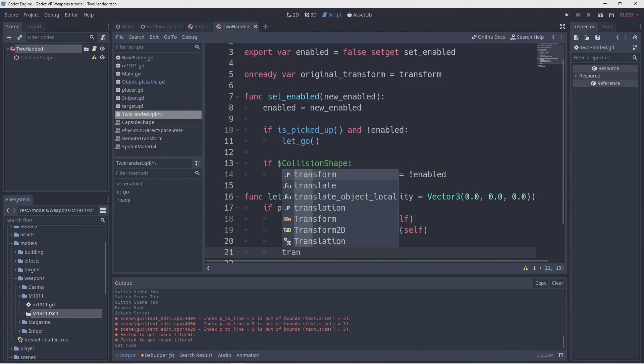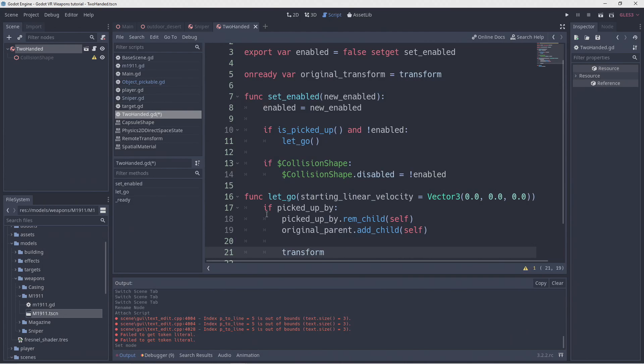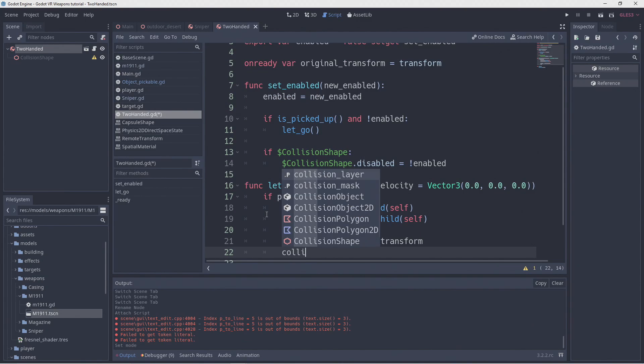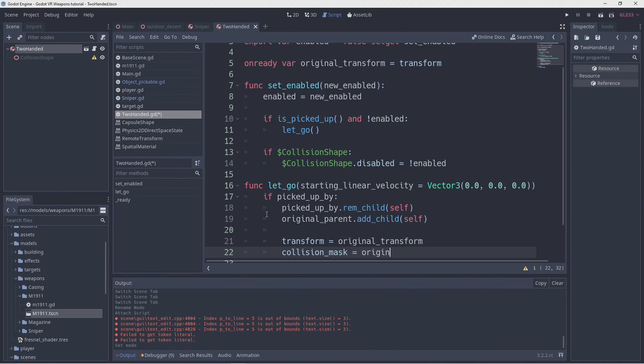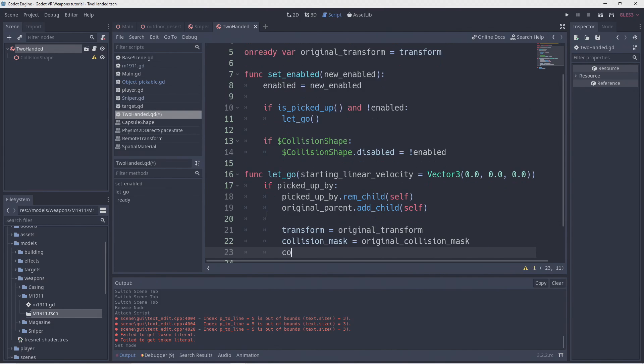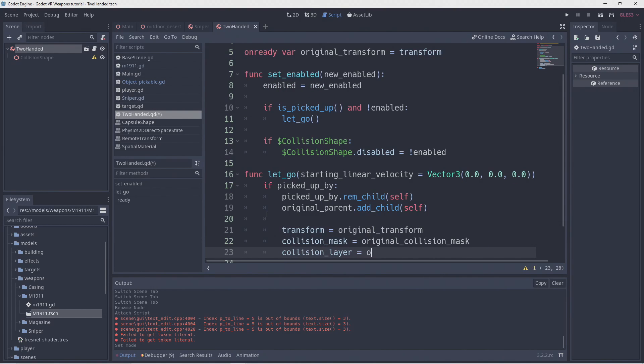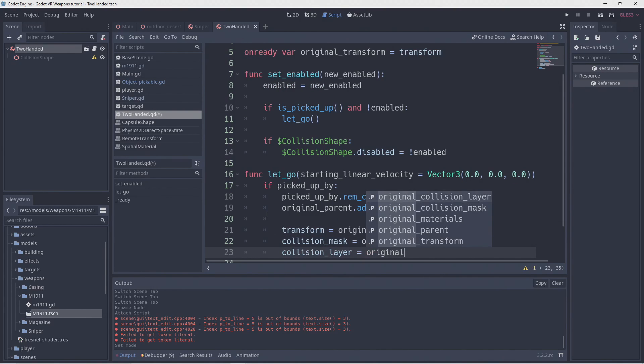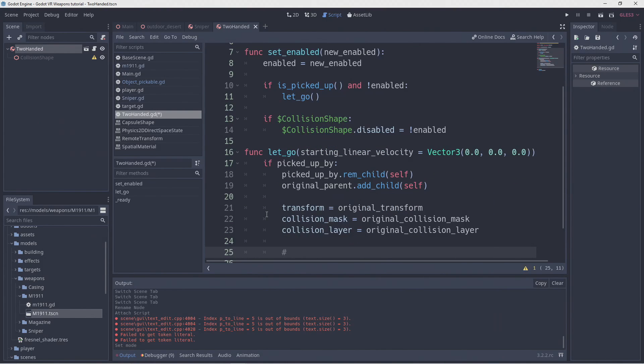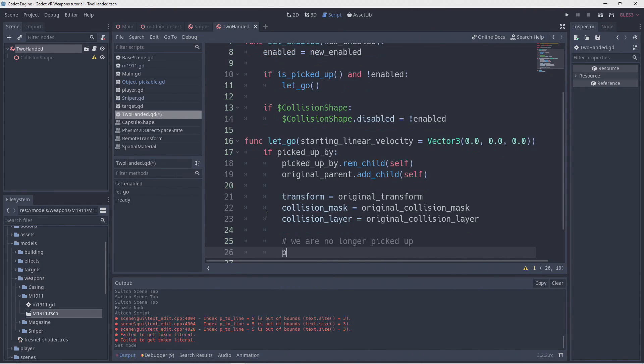Next we set our transform back to the transform we recorded at the start. And we restore our collision mask and collision layer to our original values. Finally we reset our picked up values.